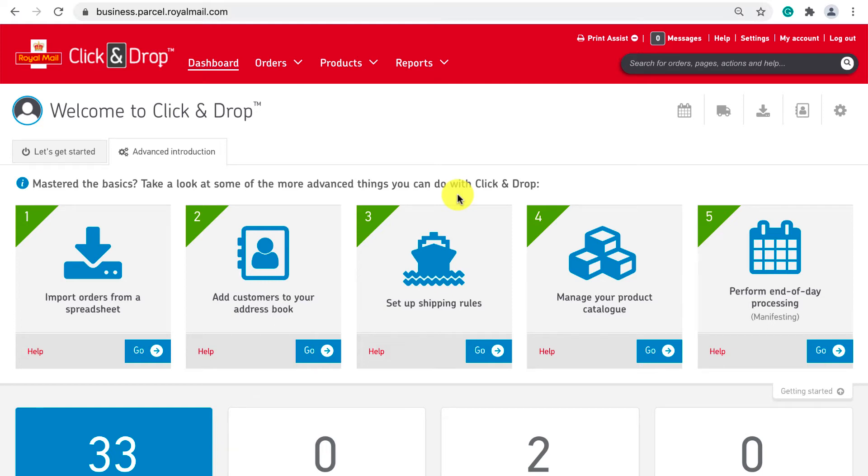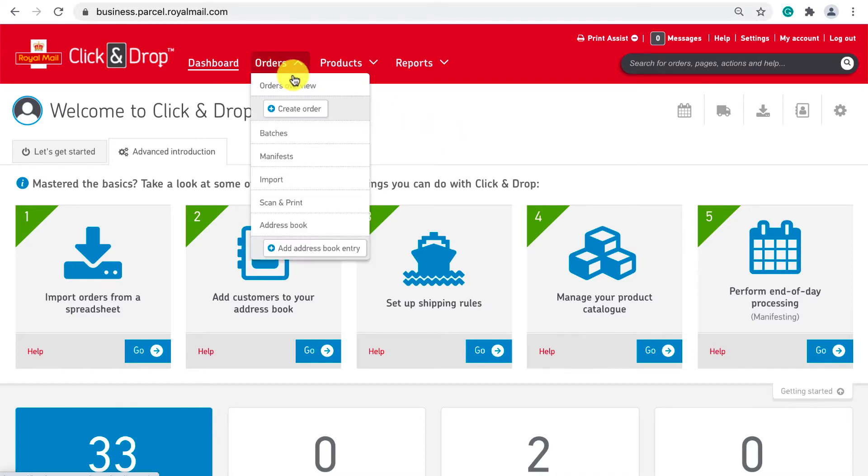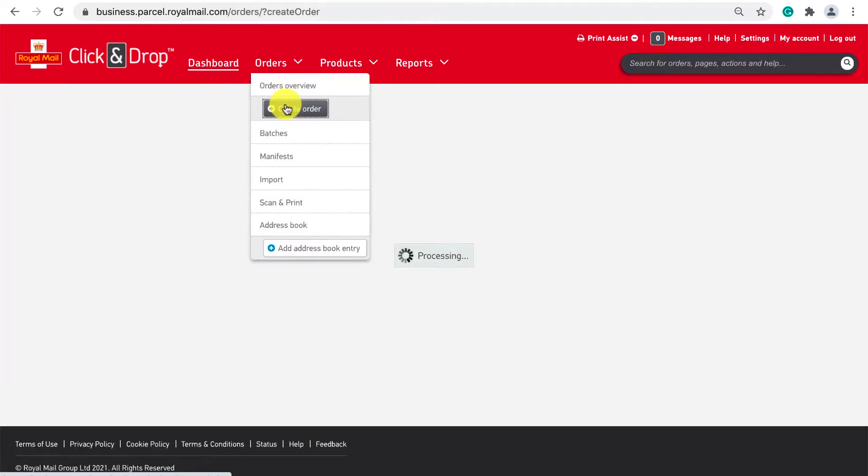When you first sign in you'll land on your dashboard. To create a single order go to the navigation bar and hover over orders and click create order.